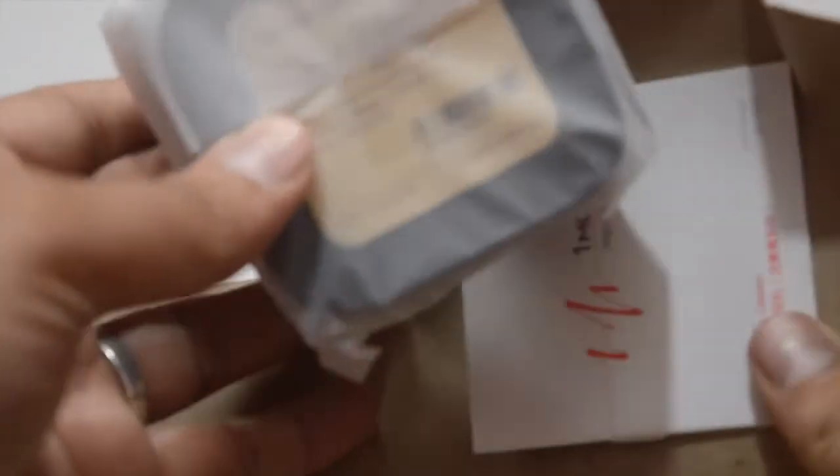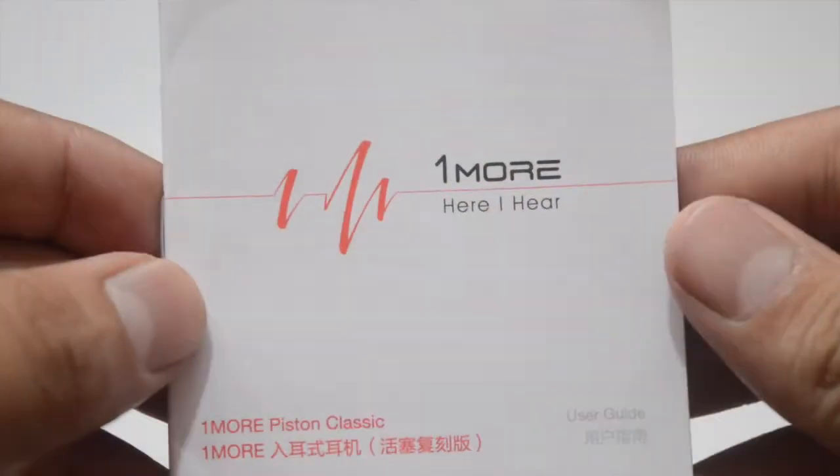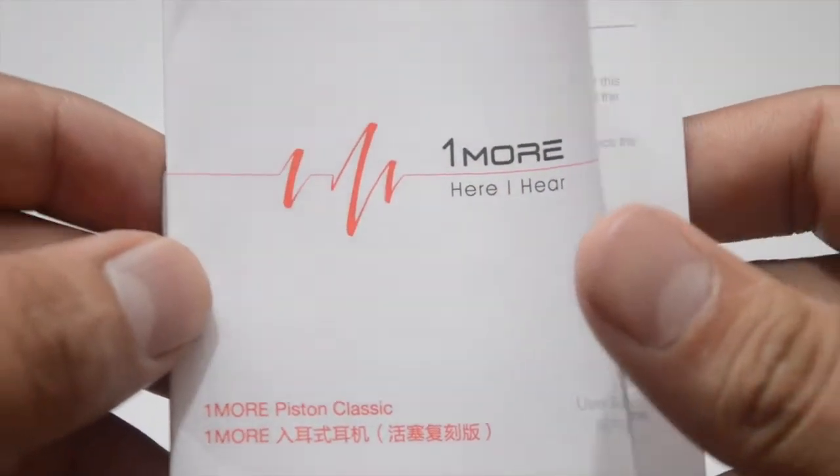As we all know, earphones under rupees 1000 price range end up with a plastic design and a smaller driver. However, that seems to be not the case with this earphone by 1MORE.